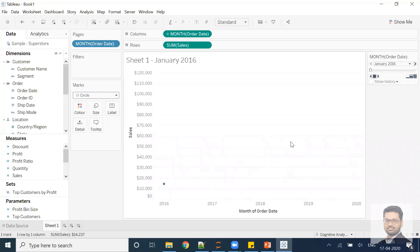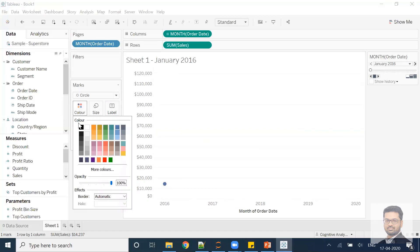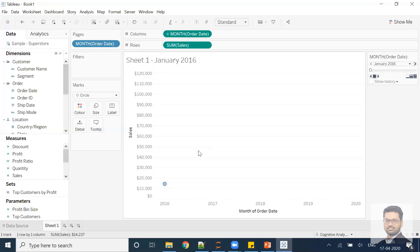First, I'll click on the automatic mark type and change it to circle. You can see it is now converted to a circle. Let me increase the size a bit and do some modification in the color — you can add some border boundaries as well.